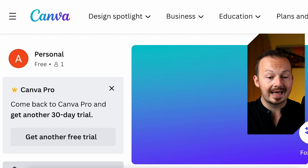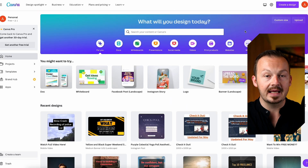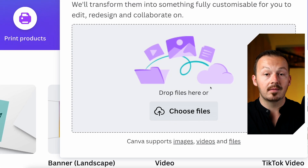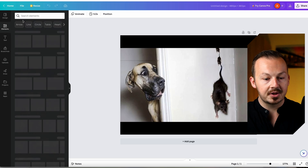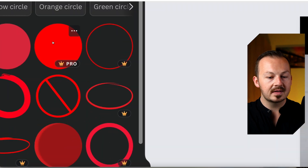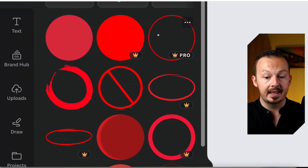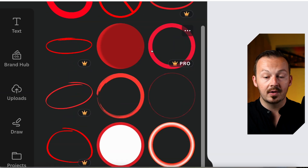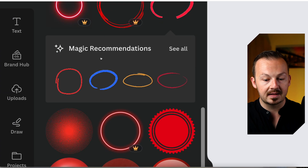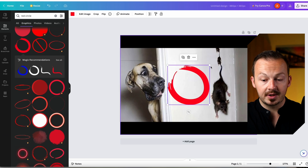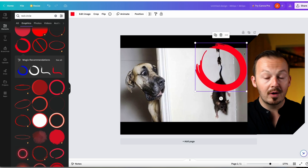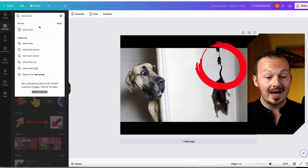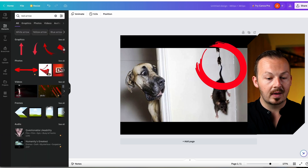Once you save it, go to canva.com because we need to do a little bit of editing on this image. Click the upload button and upload the thumbnail. In the elements section, search for red circle and select one of the free red circle templates — avoid ones with a crown icon as those are paid. Position the red circle where you want to draw attention. Then go back to elements and search for a red arrow, select a free one, and position it on the image as well.